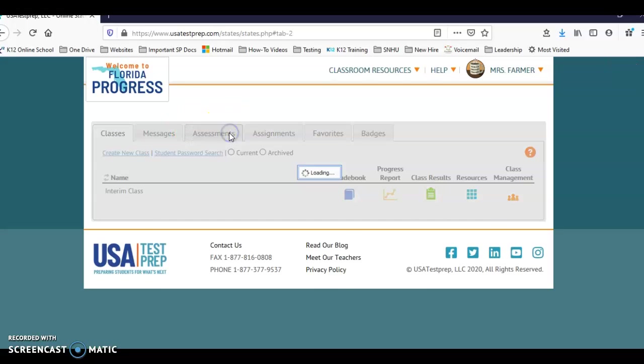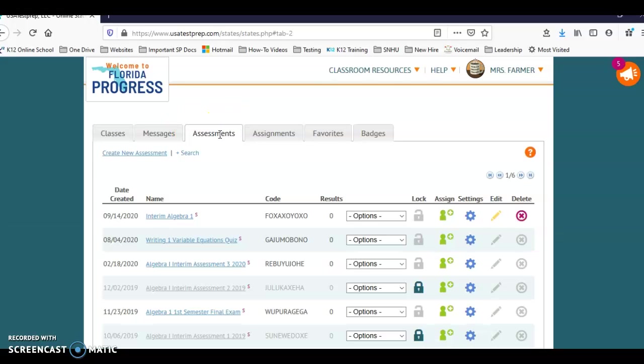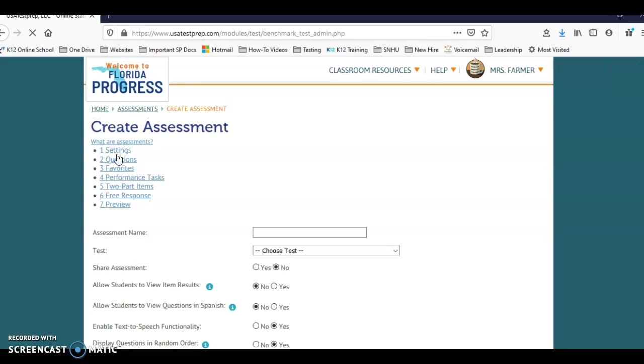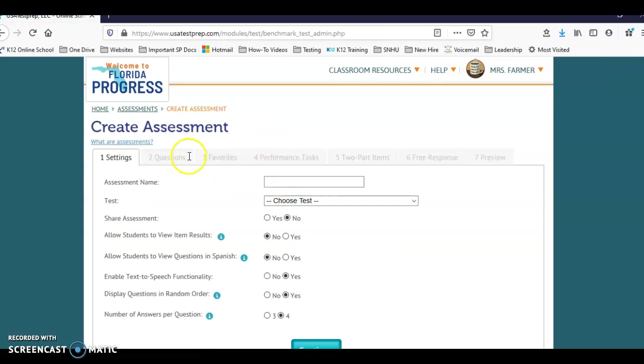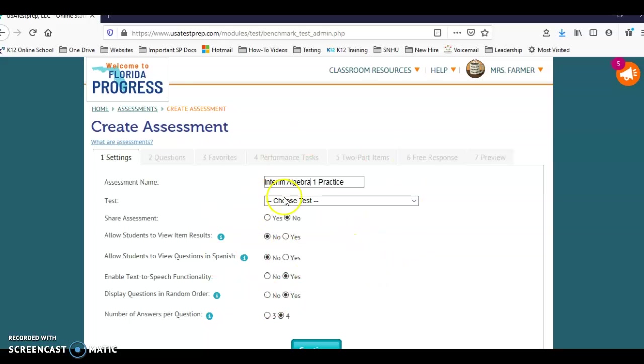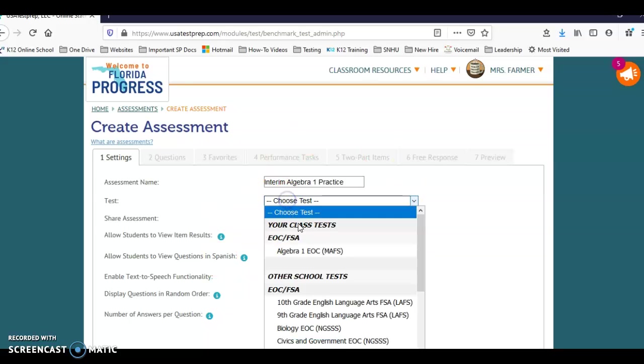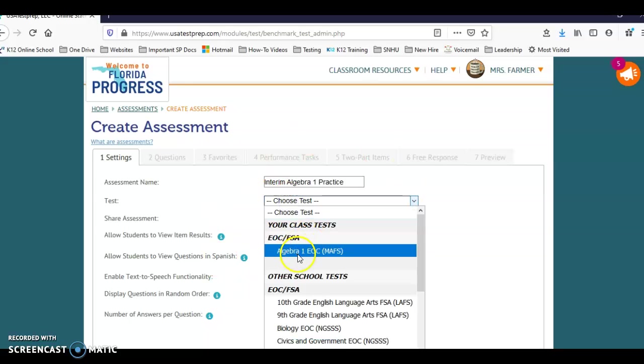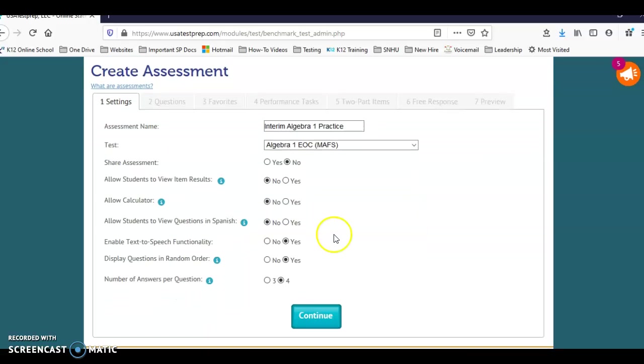The first thing you want to do is go to assessments and we're going to create a new assessment. In here we're going to name it, so we're going to do interim algebra one practice. I'm going to make an algebra one interim and show you how to assign it. You have to select which test you're going to assign it to, so it is connected to the algebra one EOC.